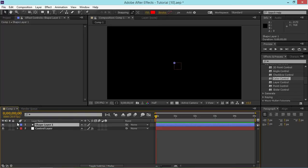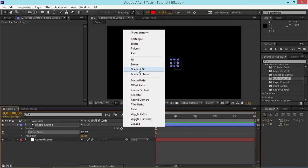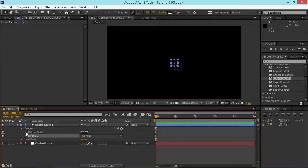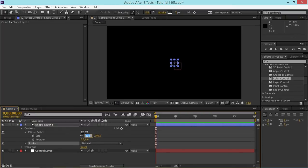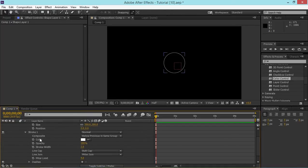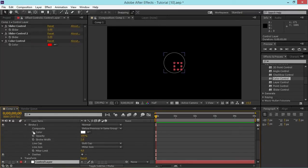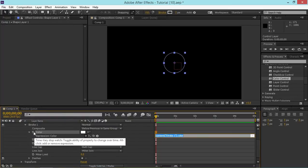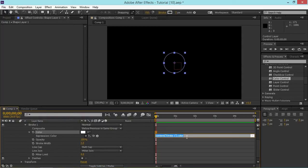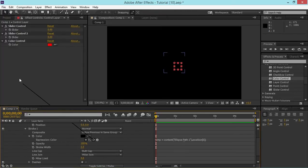Now that I've added those, I'm going to add an ellipse and a stroke to our shape layer, and I'll change the size of the ellipse to 300. Then I'm going to link up the color and the stroke width to our controllers. I need to alt-click on the color stopwatch and then select the control layer, and use the pickwhip tool to link it up with our color control.